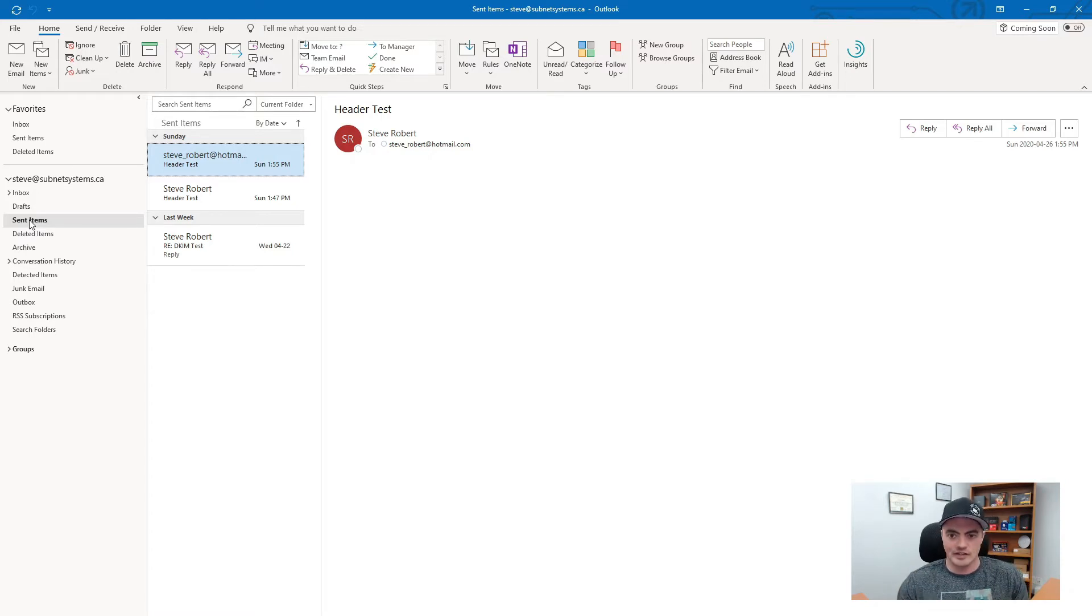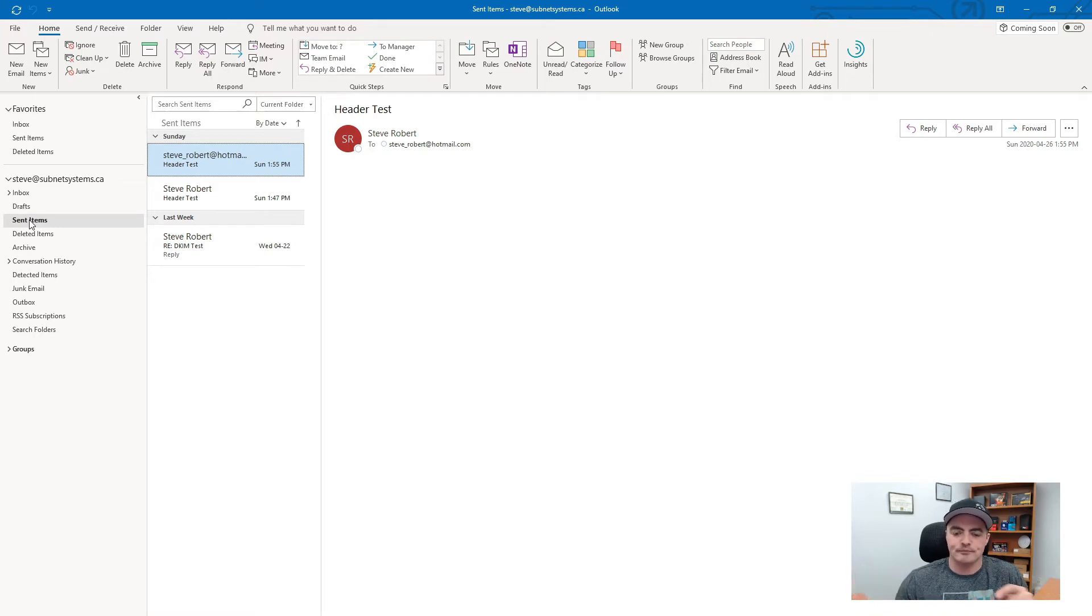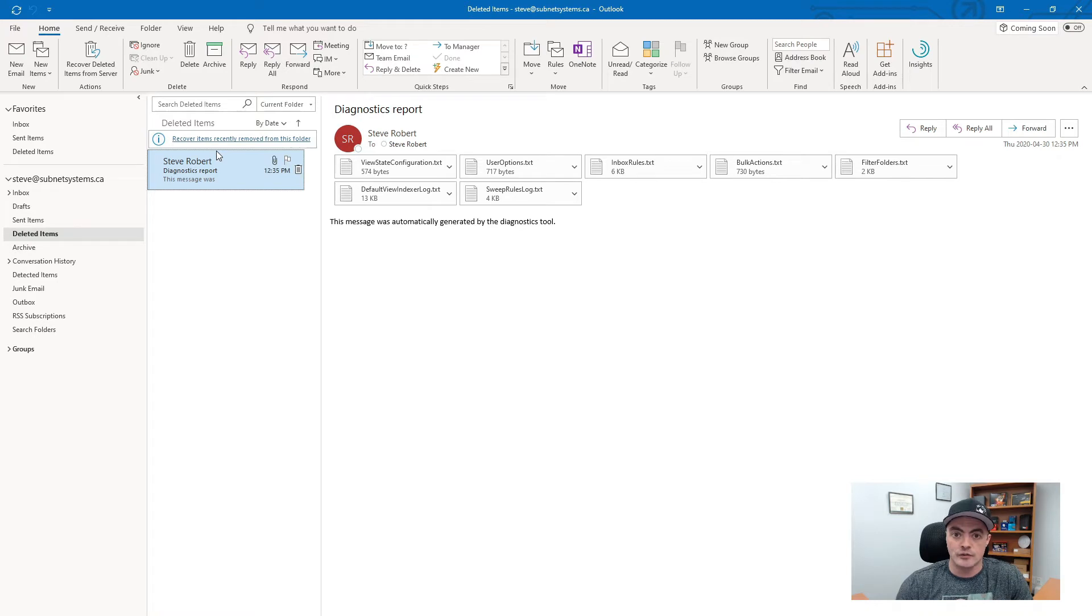I was like did you see that? She's like yeah. I'm like hey that was strange right. So this is the point where we needed to reset the password and get the hacker out of there.